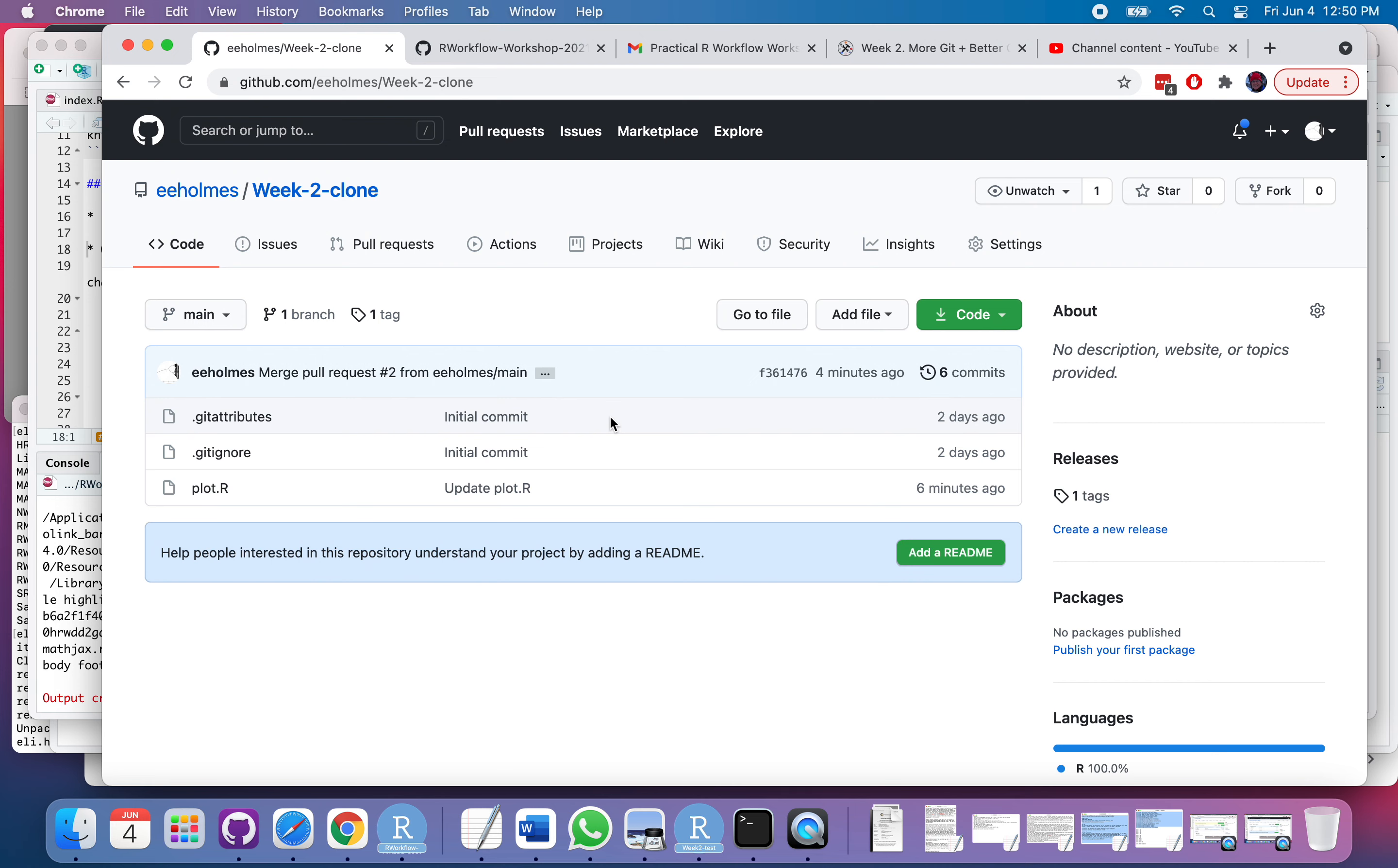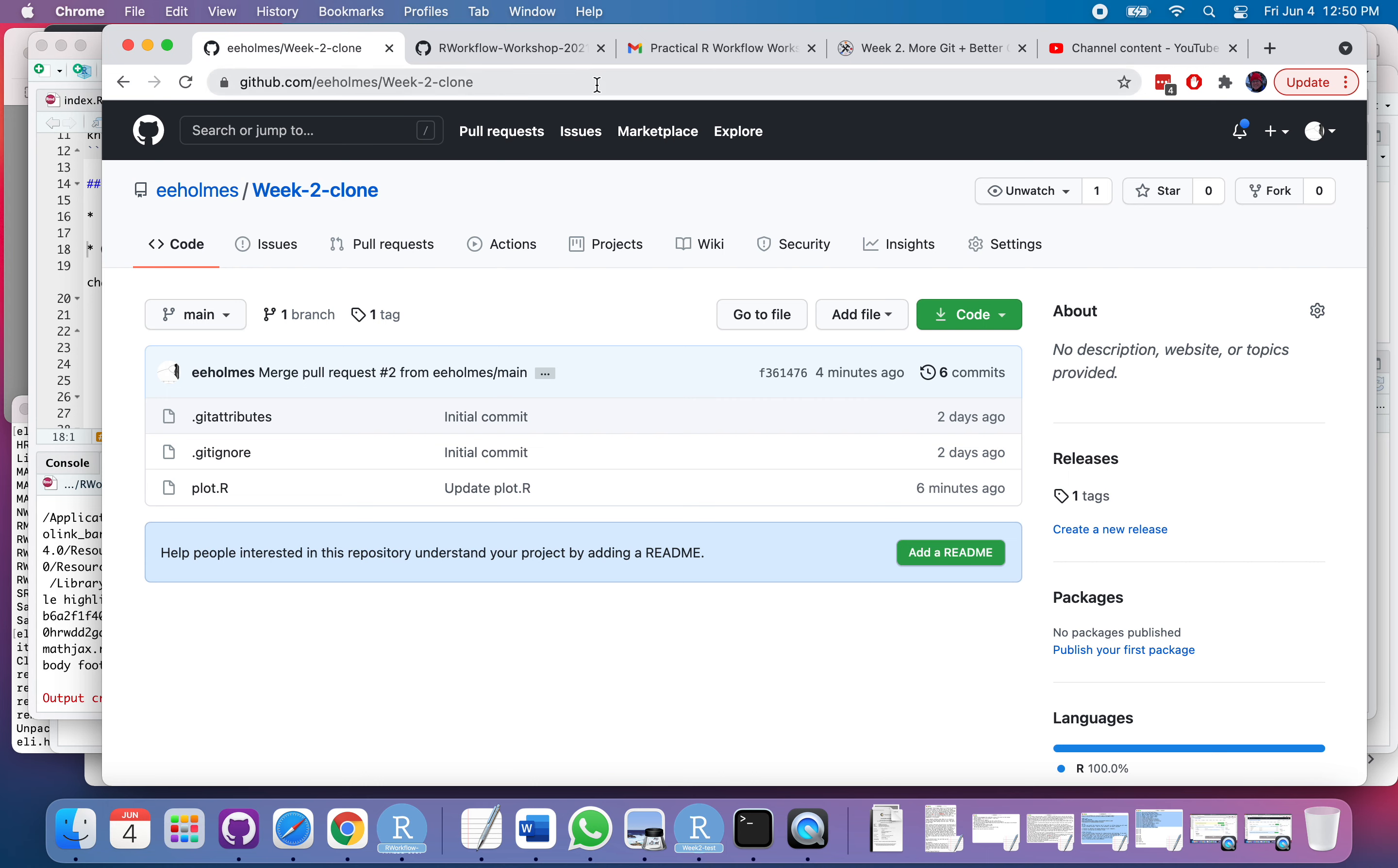So almost always for me, I'm cloning because I just want to copy and then I'm going to do something else with it. Like if I wanted to have a repository that I kept up to date with the parent repository, I would just be using that parent repository. I wouldn't necessarily need a copy myself in my GitHub account. But it depends what you're doing and kind of what your workflow is.